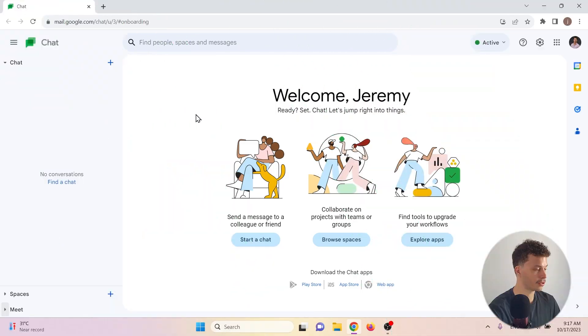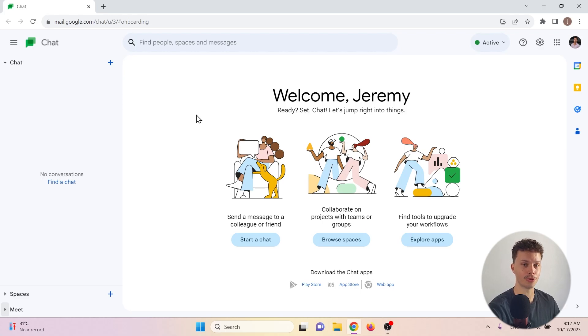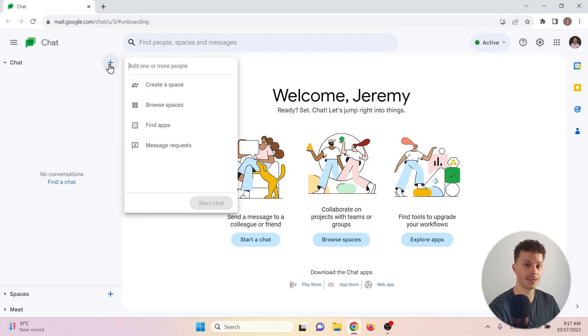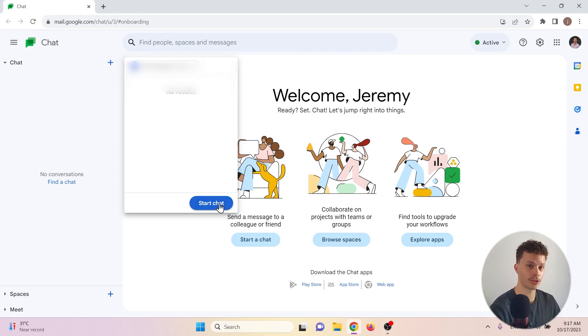Let's begin with chats. A chat is a direct messaging chat that you can start with one person or with multiple. So you can also create groups. To create a chat, click the plus icon and type in the email address of the person you want to add. Start chat.